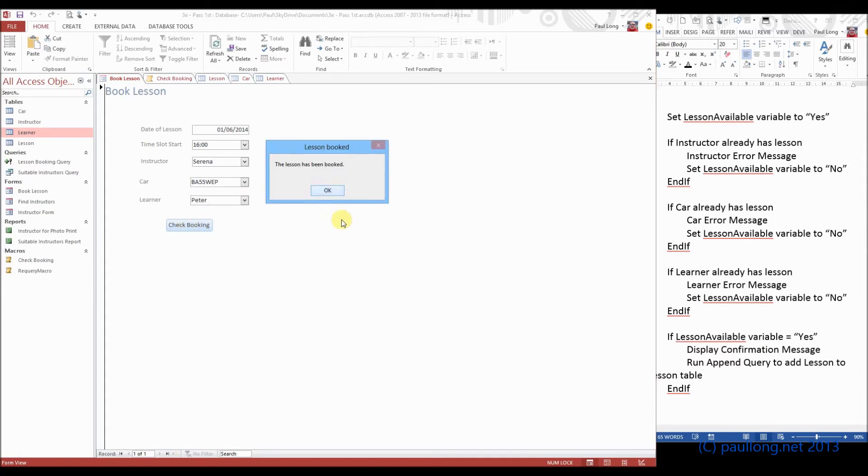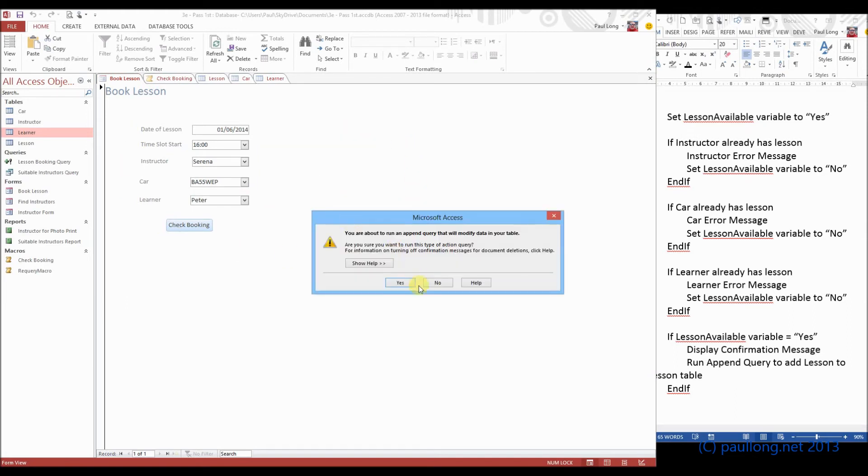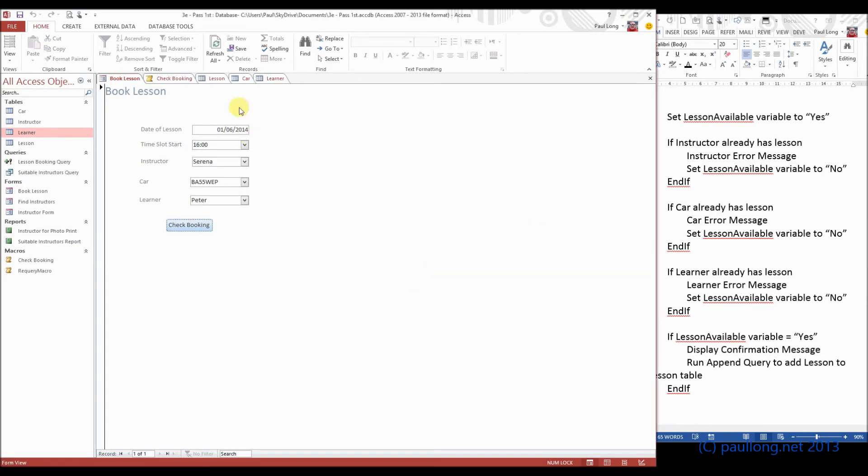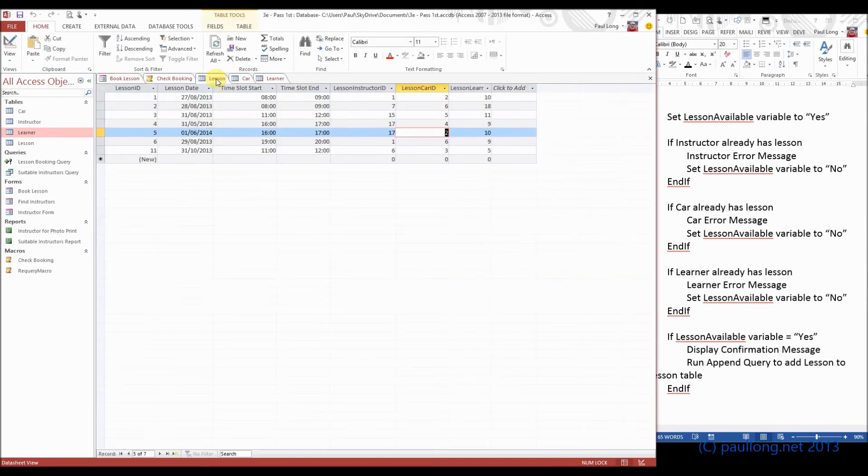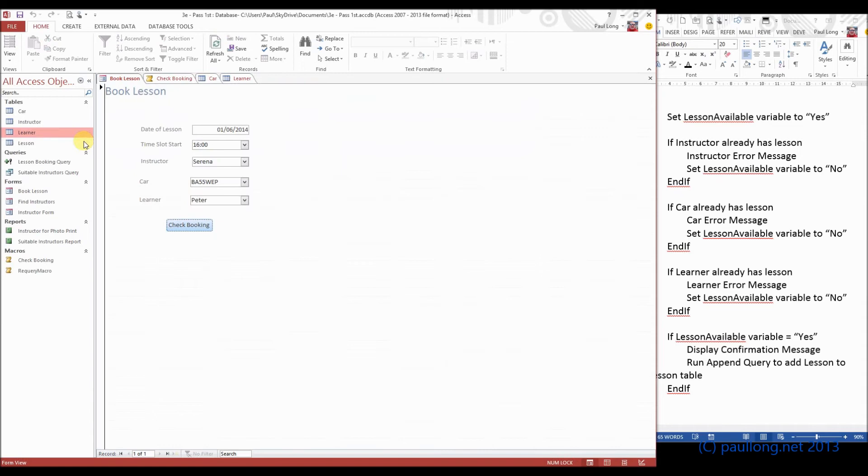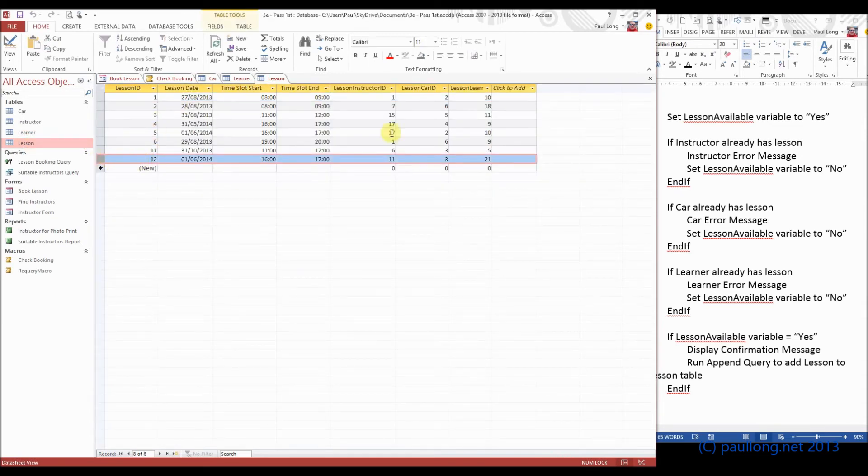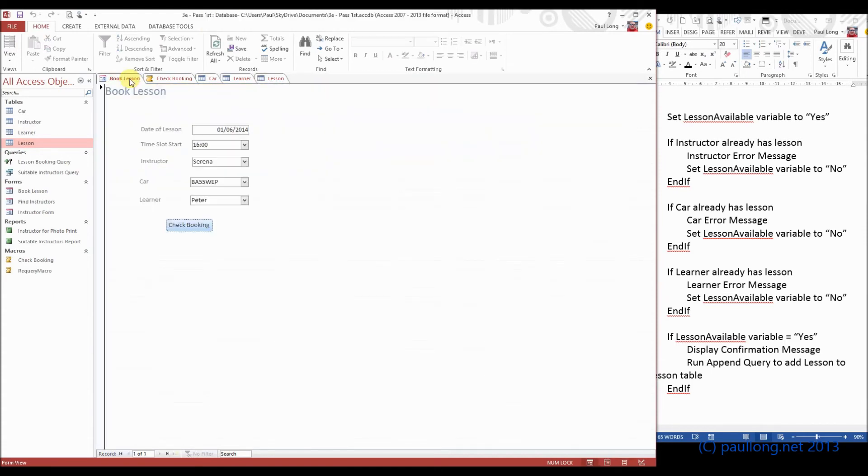And what we would do is screenshot this, this has been booked. Screenshot that, screenshot this, and then show that new lesson and screenshot this bit. But we also needed to screenshot each of the error messages next to the instructor, the car, or the learner. So that's the macro finished.